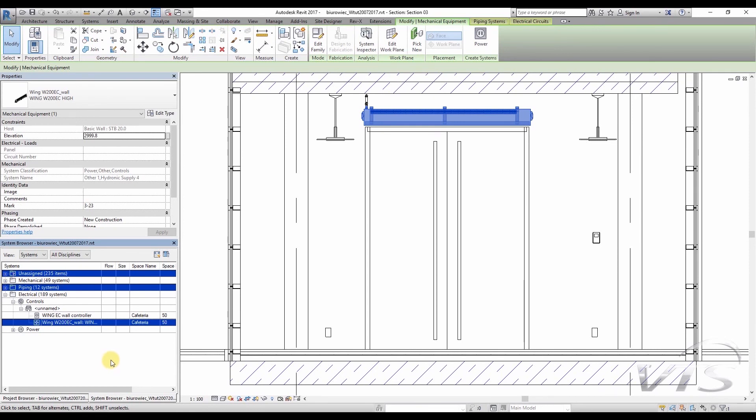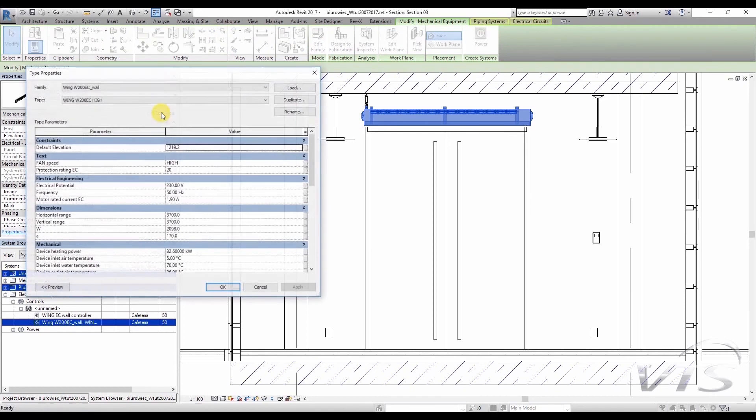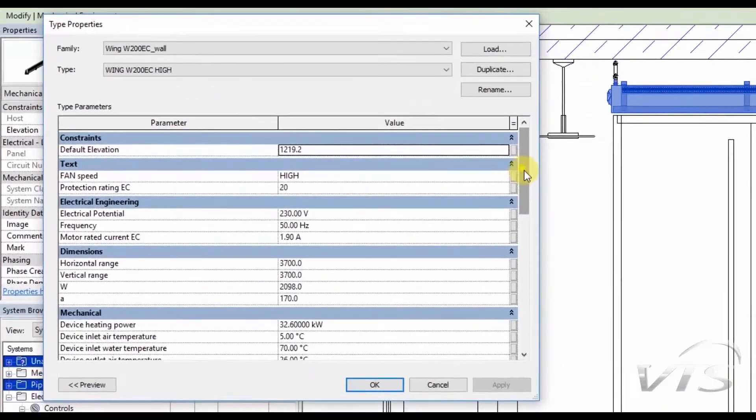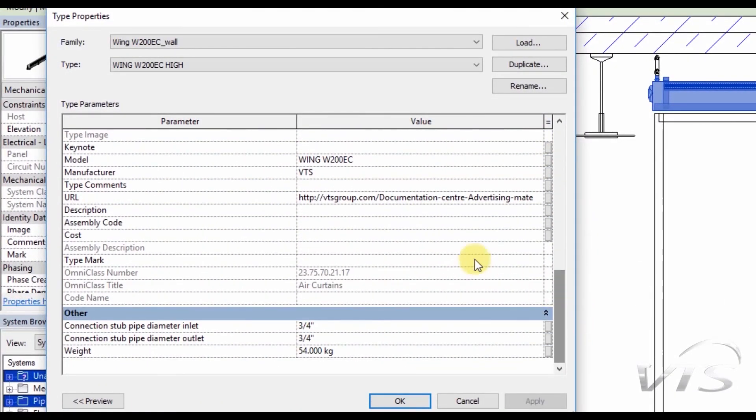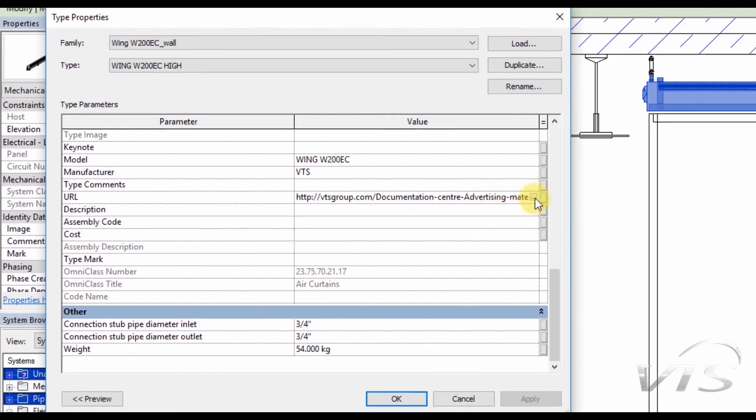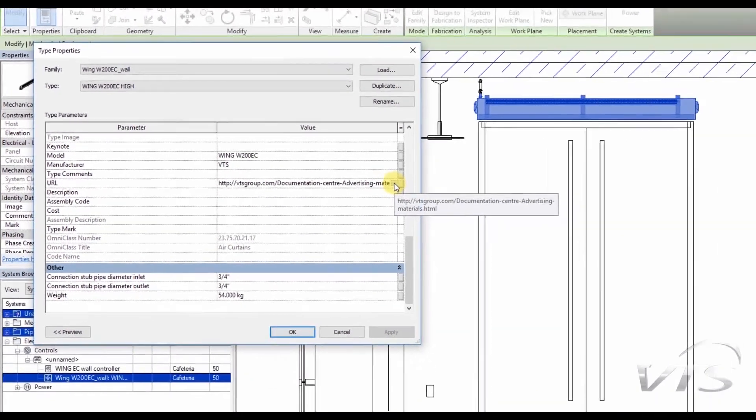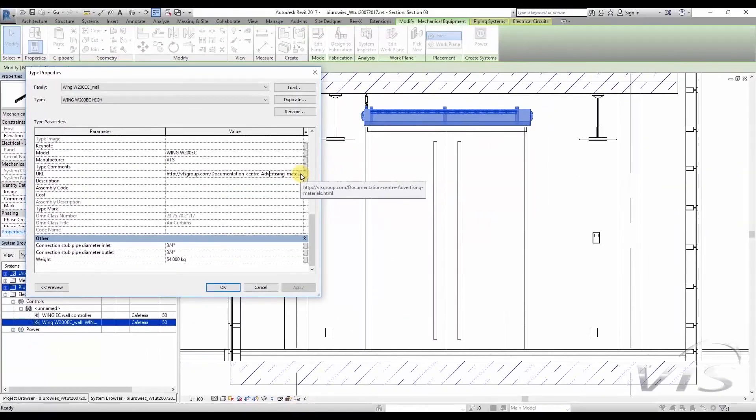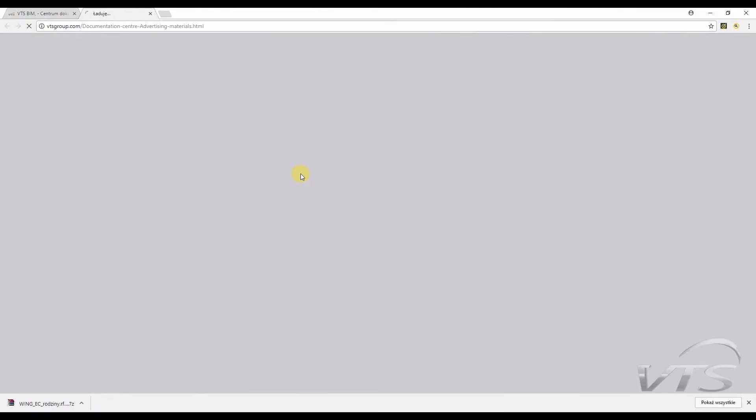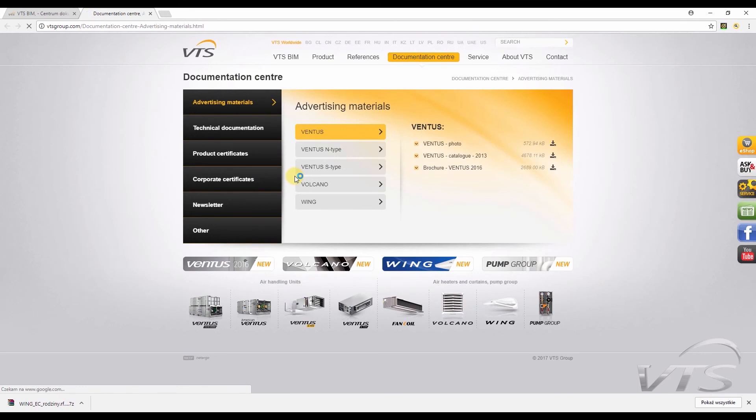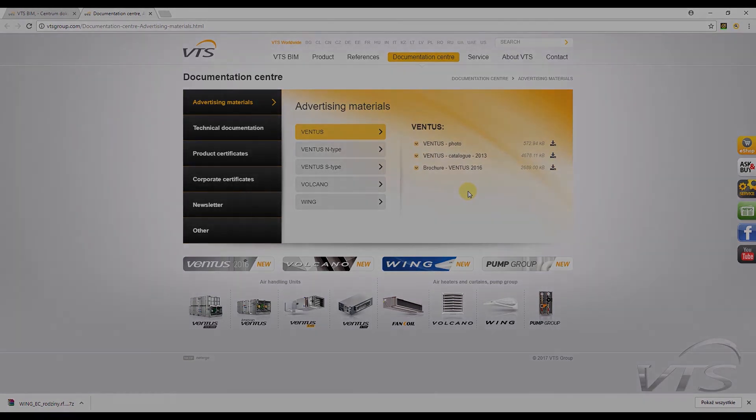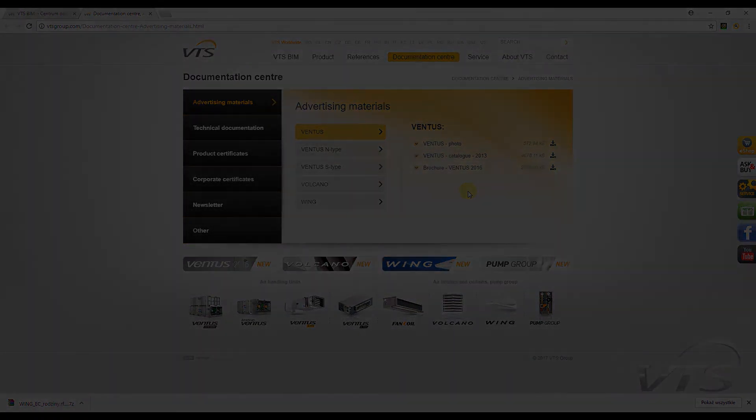Should you need more technical information, you can go directly to the VTS website, or, after clicking the device, you can go to its Type Properties. A dedicated link has been defined at the bottom, which you can use in order to go directly to the appropriate website, where all the documentation of a given device is available. Thank you for your attention, and I invite you to watch other videos dedicated to VTS models for Revit environment.